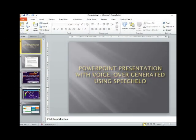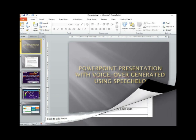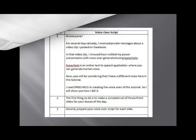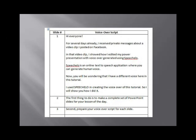The first thing to do is to make a complete set of PowerPoint slides for your lesson of the day. Second, prepare your voiceover script for each slide.